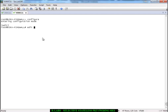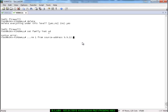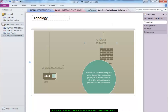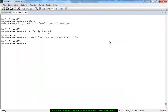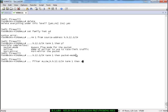To configure this, we write a firewall filter under family inet. The filter is given a name of your choice. Within the filter term, we specify the packet-mode action, which bypasses the flow mode for the packet. We then set packet-mode and accept — that is the general logic of the filter.